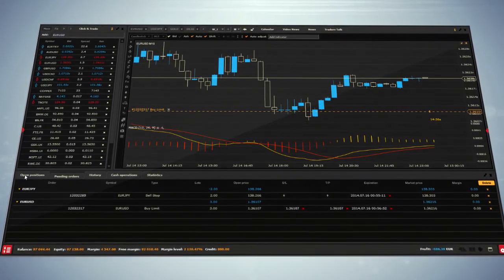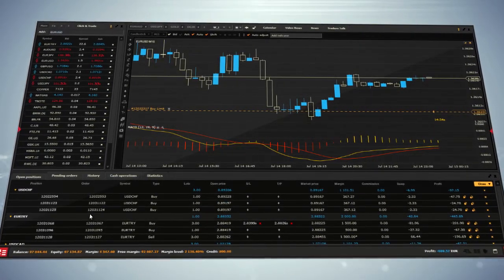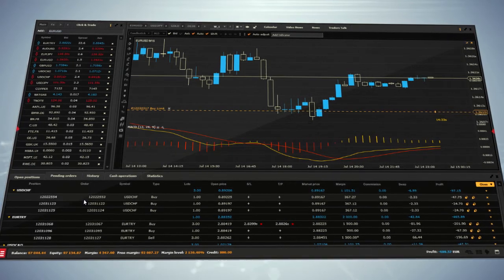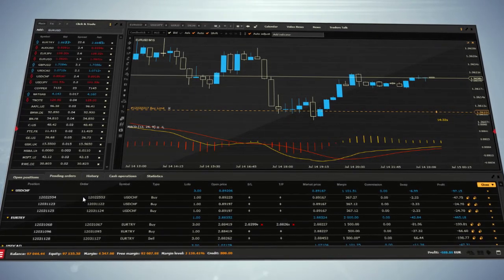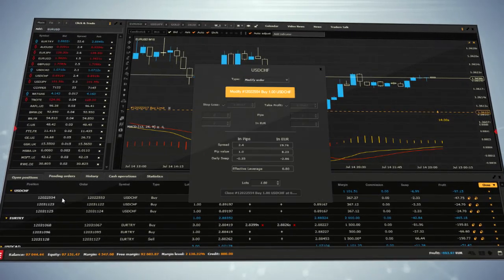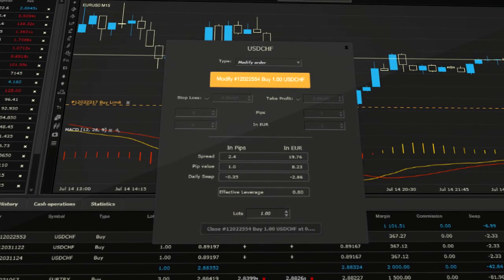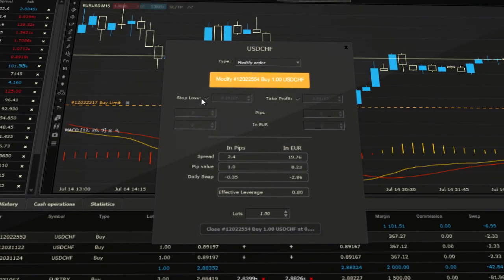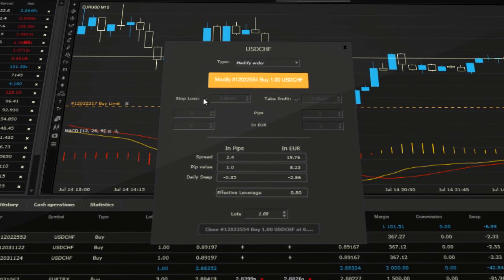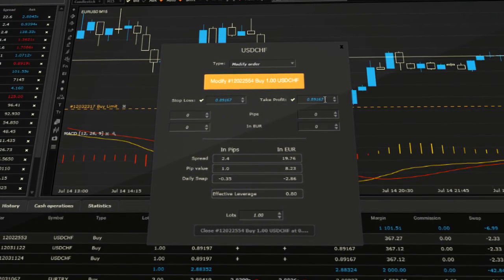You can modify your open positions in this window by double-clicking on the instrument you want to edit. A new window will appear where you can add Stop Loss and Take Profit orders to your open position.